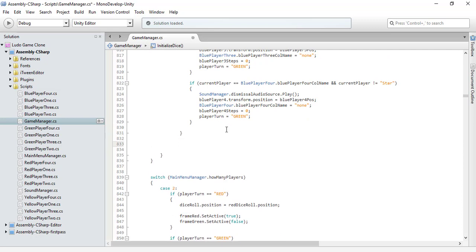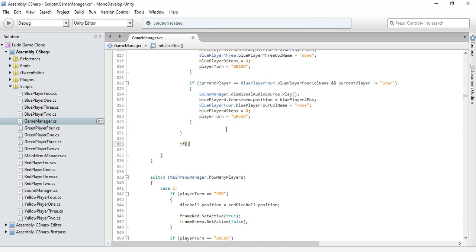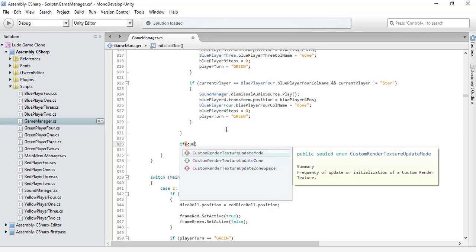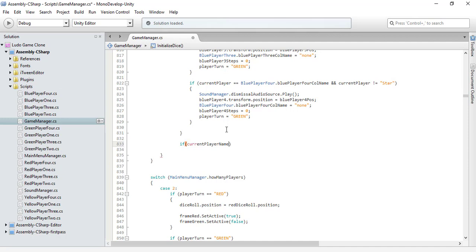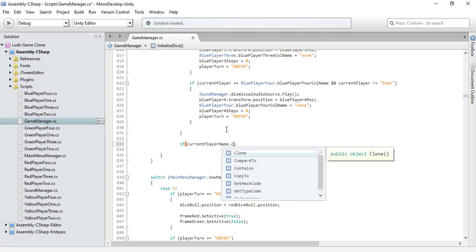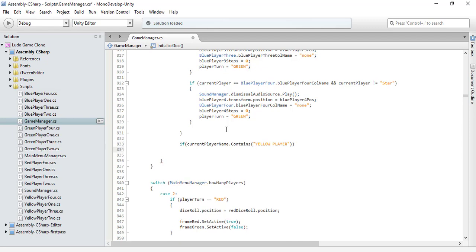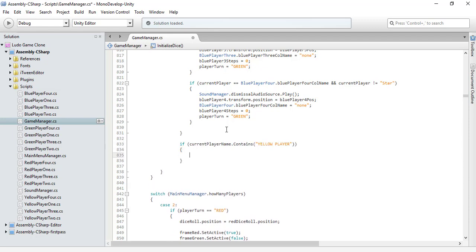So now finally, let's write the code for the yellow player. If it contains the yellow player, then what?